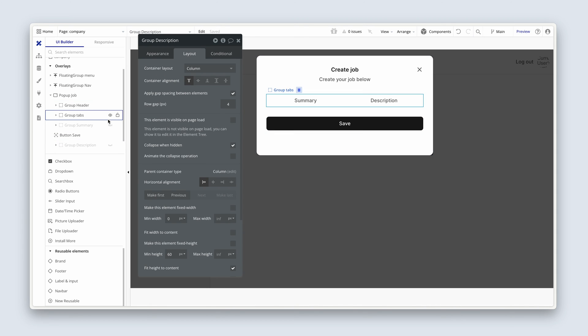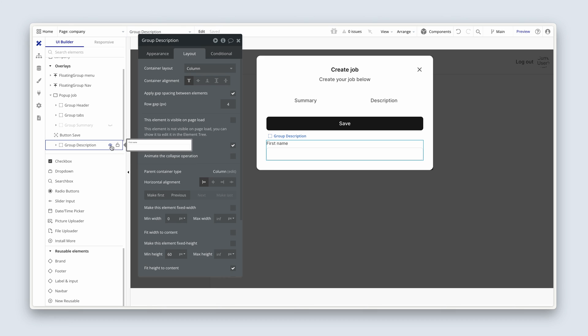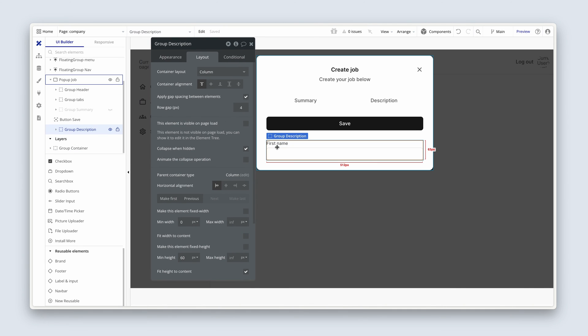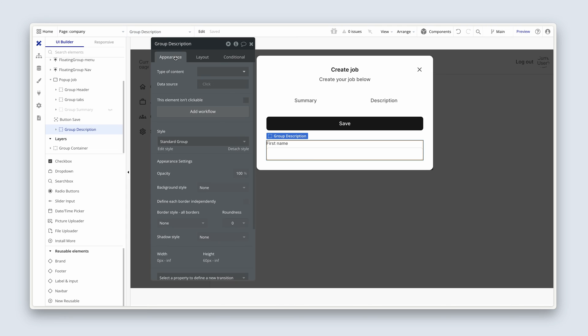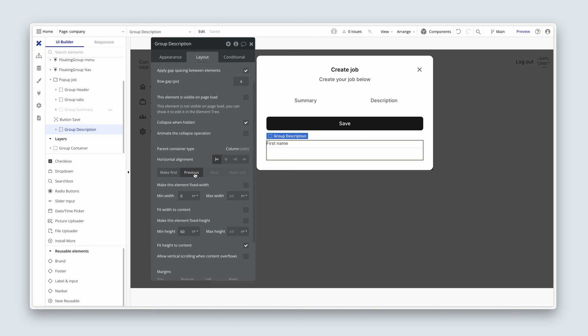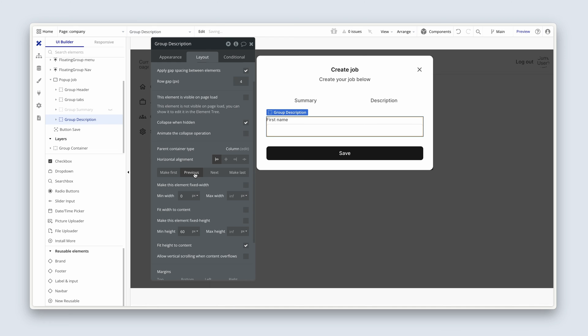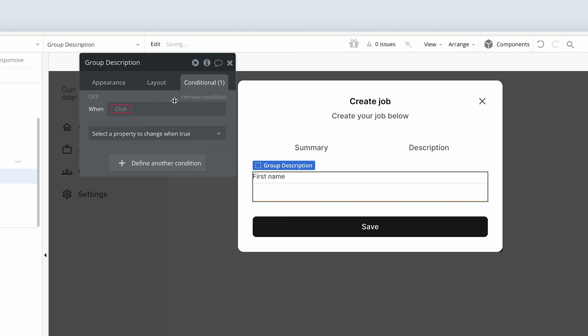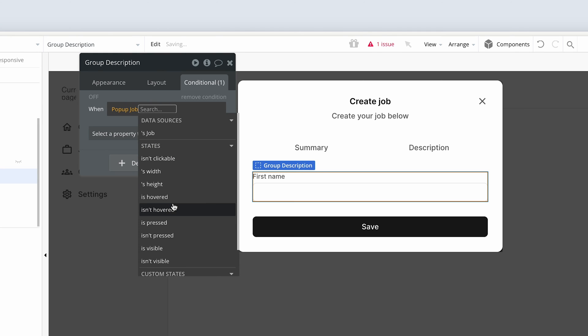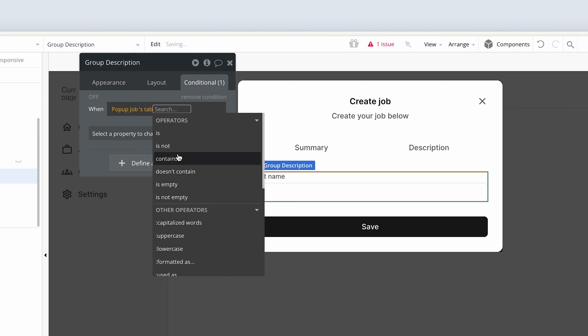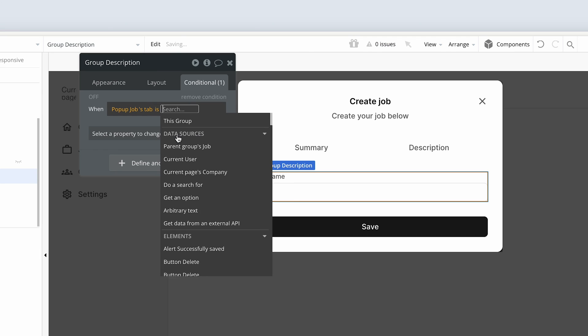So after I've done that, I can see that, yeah, a bit of a bug there. So let's just bring this back into position. Group description, on the layout tab, I'm going to hit previous. Okay, so let's just have a look at these settings again. So not visible in page load, collapse when hidden, but we are going to see it when popups, jobs, when it's custom state called tab, is, then type up description.